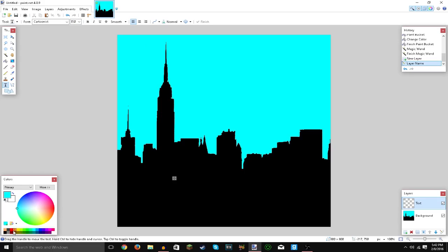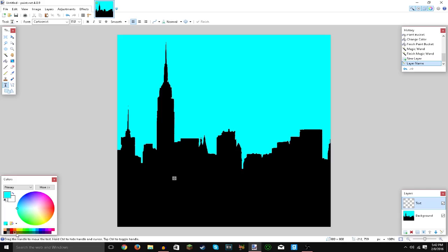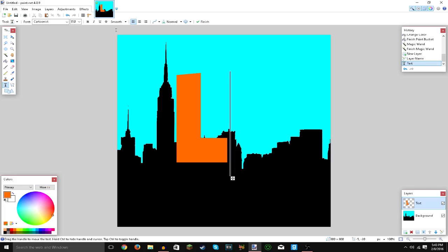And choose what contrasts with blue very well. So orange, of course, if you look at the color wheel, orange does contrast with it very well. So what's your favorite letter? Let's say it is L. Got a big L.